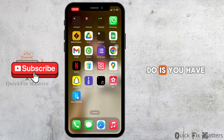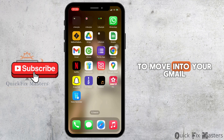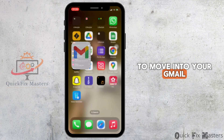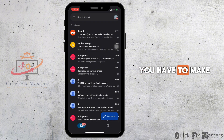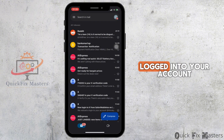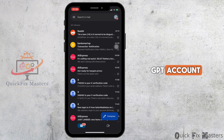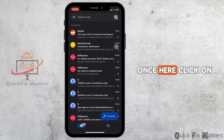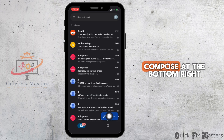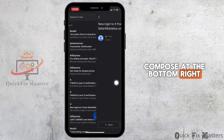You have to move into your Gmail. You have to make sure that you are logged into your account associated with your ChatGPT account. Once here, click on compose at the bottom right.